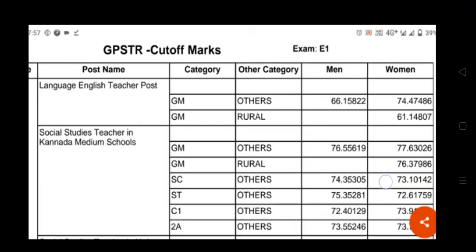Hi, hello dear friends! In this video, GPS tier cutoff marks are going to be shared. Before we move on, I request at least 100 likes for this video. Subscribe to my channel for all the latest updates.